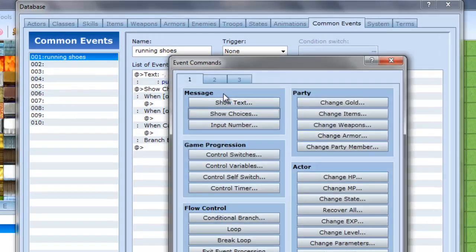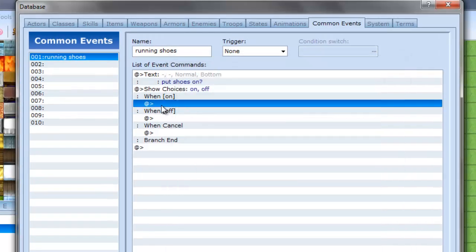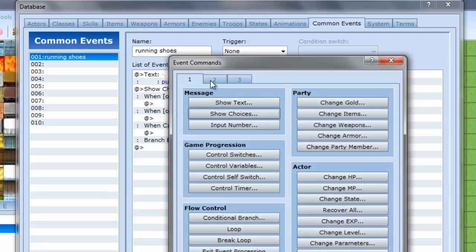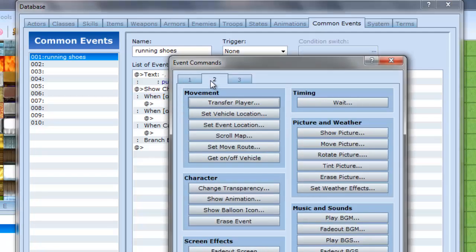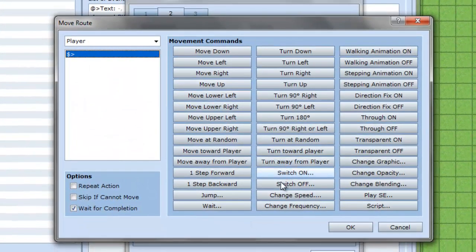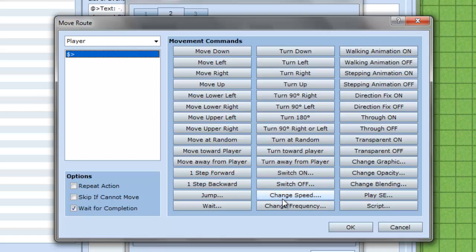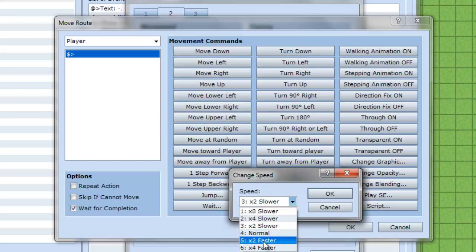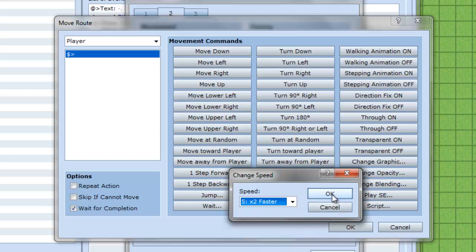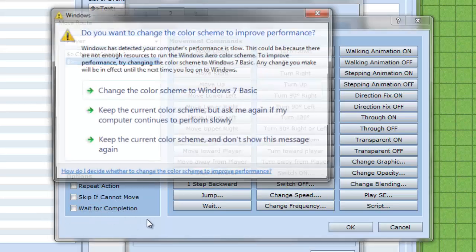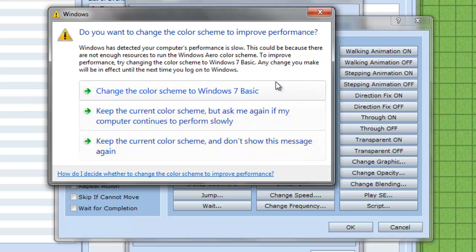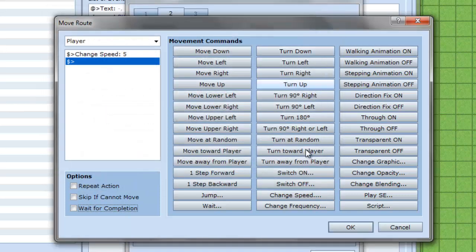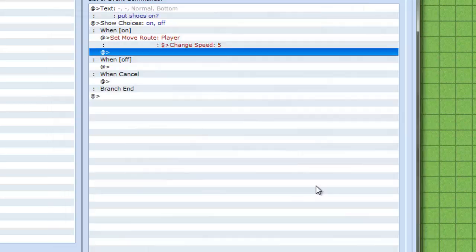When it's on, you make another event. And you go to the second tab, and you go to set move route. And then you go to change speed. And number four is normal, which is what the player regularly walks on. So you want to make it so you can run faster, so you click that, times two faster. Okay, and make sure wait for completion box is unchecked. Anyway, we press okay.